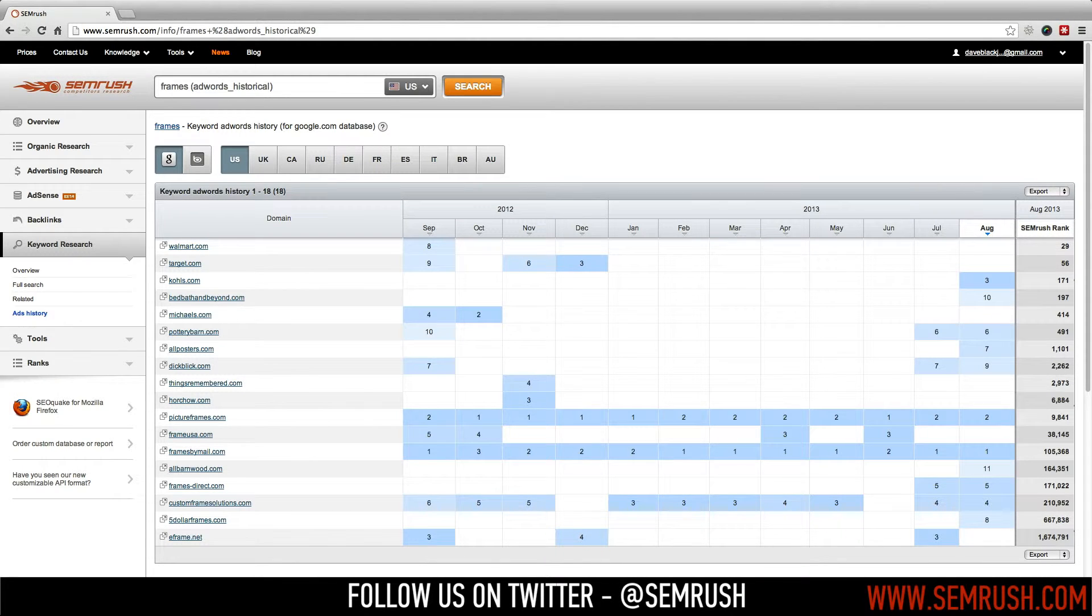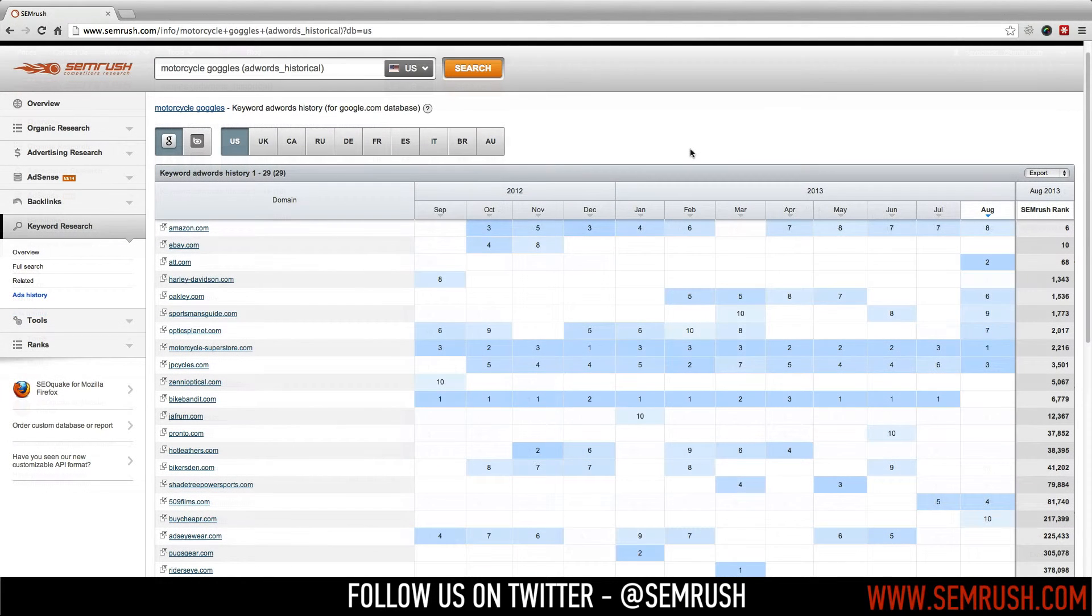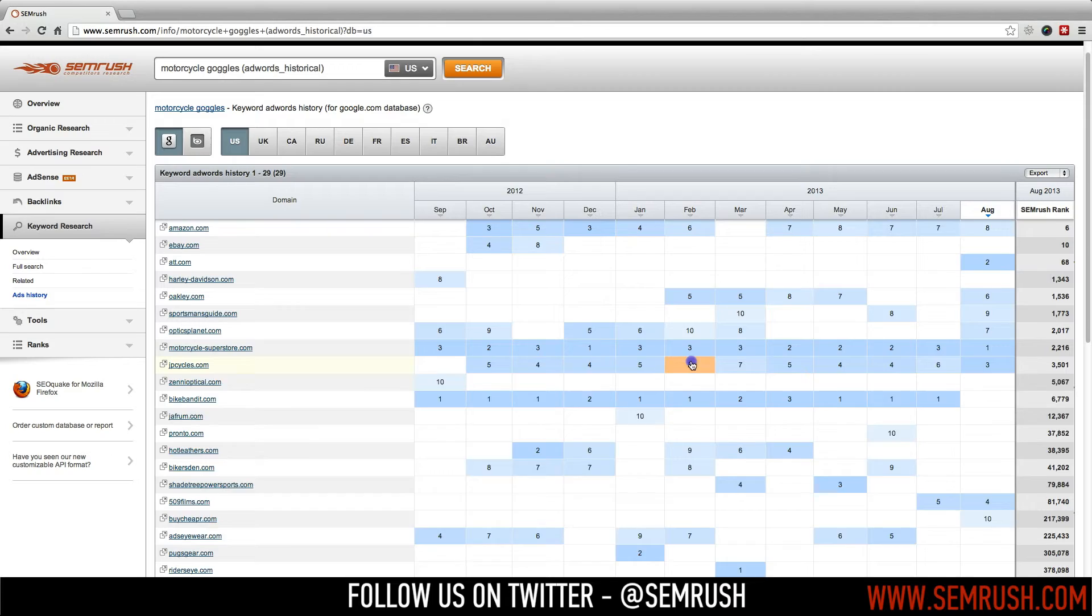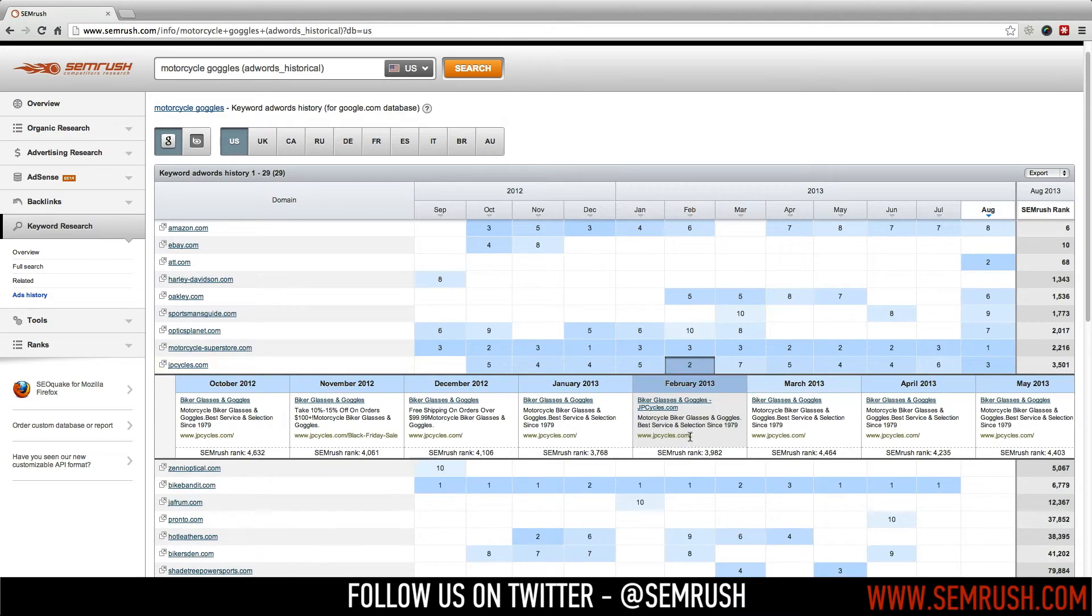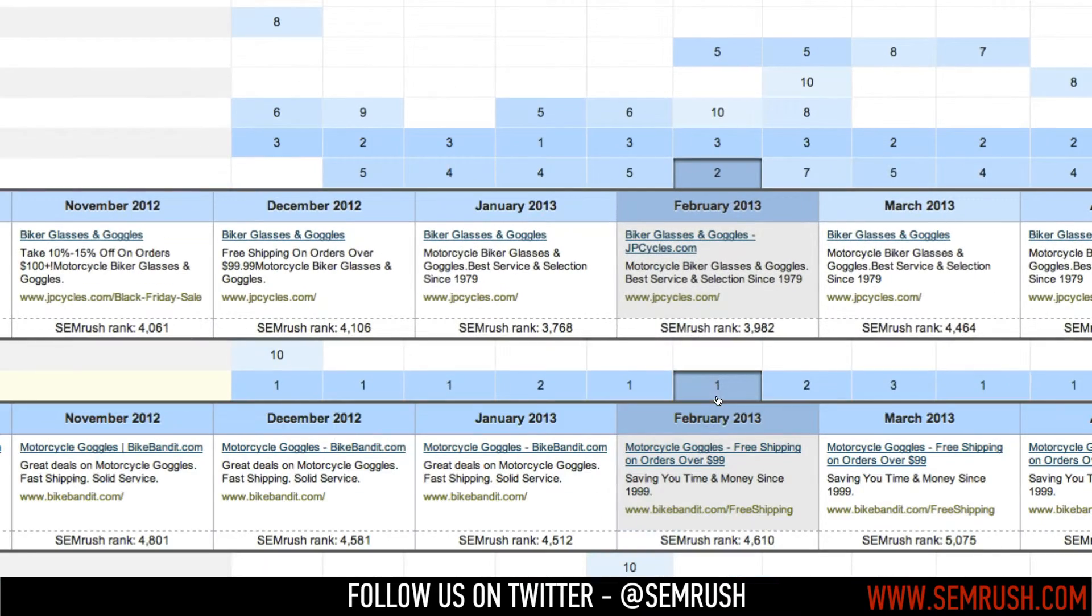So now that you've decided what keywords to bid on, you'll need to know how to create attractive and actionable ads copy. Click on any of the blue shaded cells to show a slider that contains the ads copy from month to month.